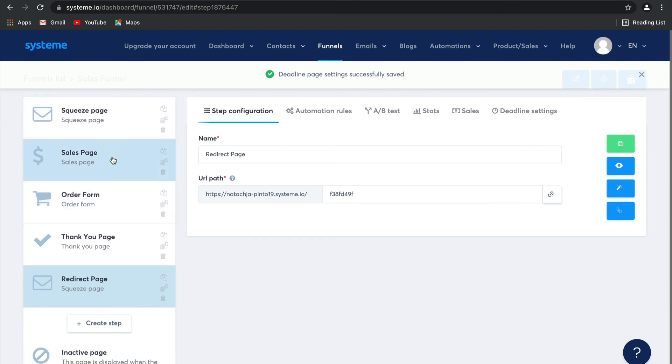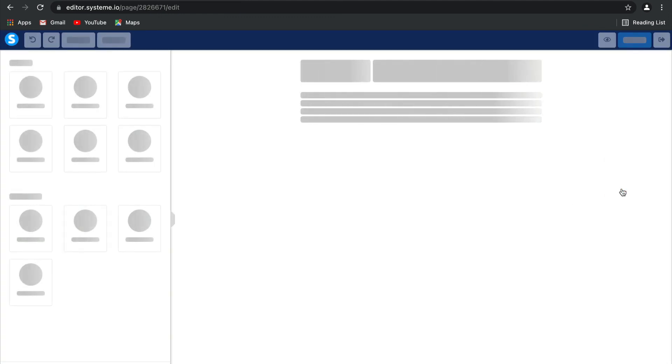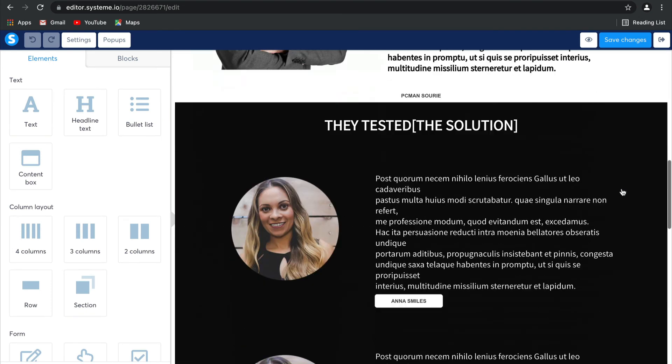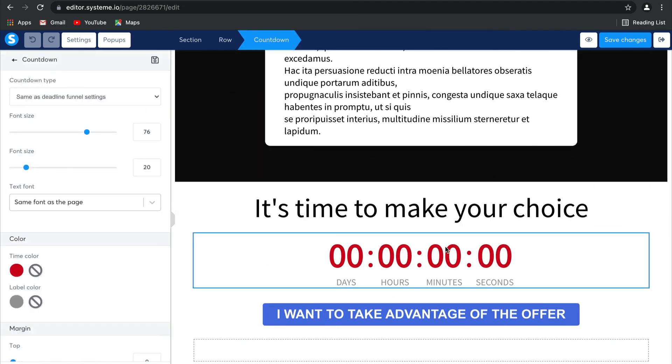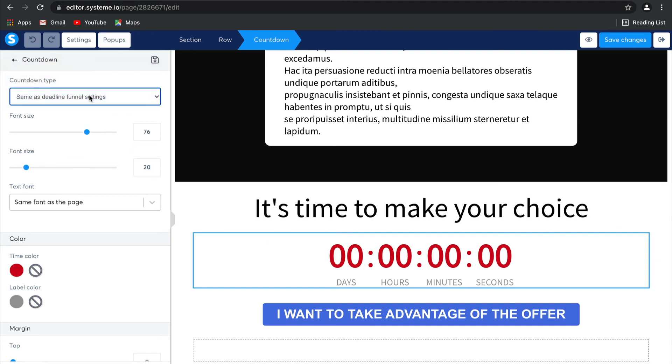And then finally, something really cool that you can do within the sales page elements itself is if you take a look at our editor and you have chosen to, for example, include a countdown clock, you can change the settings for this countdown clock so that it reflects the same as your deadline funnel settings